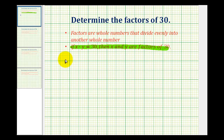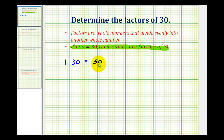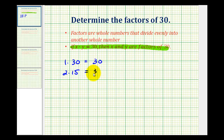So for example, 1 times 30 is equal to 30. Therefore, 1 and 30 are factors of 30 — they both divide evenly into 30. 2 times 15 is also equal to 30, so these are factors of 30.